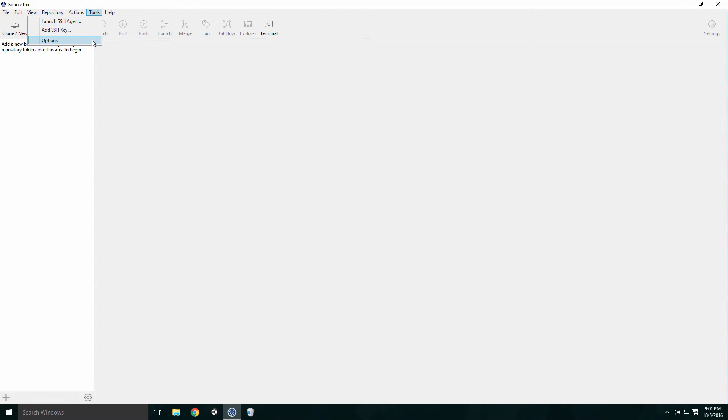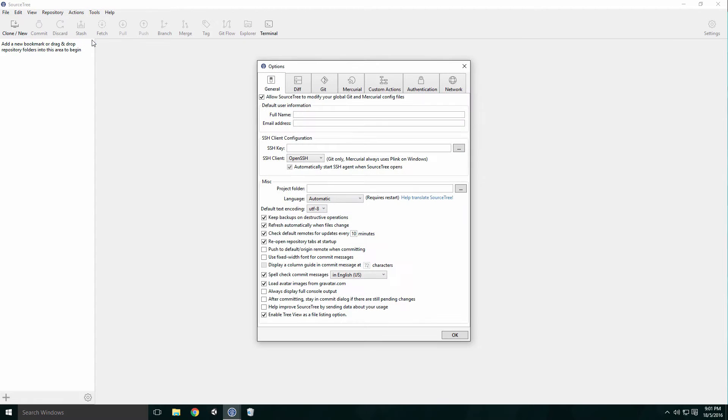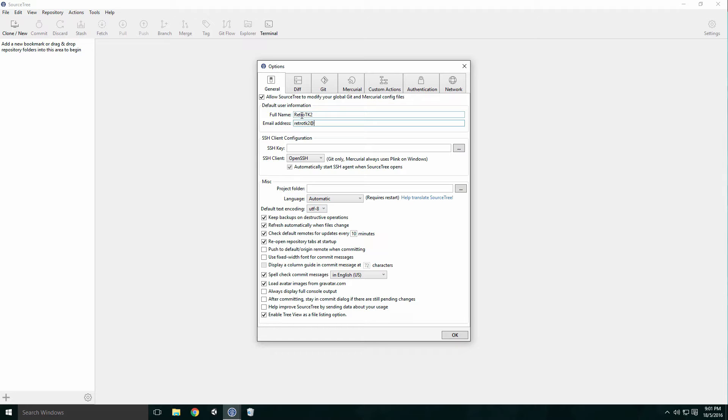Click Tools, then Options. Type in an alias to the full name text field. For the email address field, type the one you're going to use when we sign up to our repository's host website. These are the details Git will use to communicate with our remote repository.